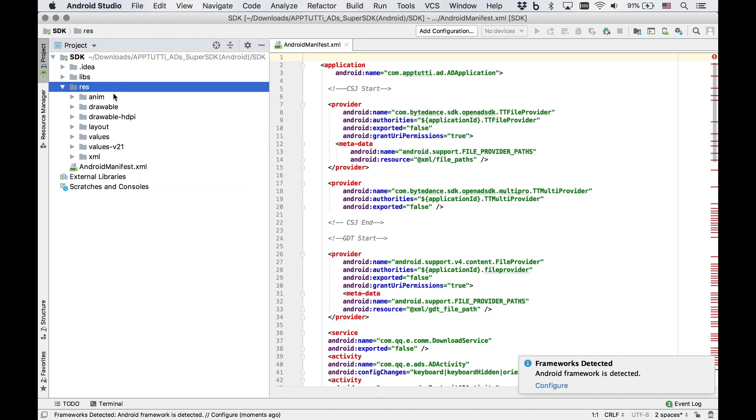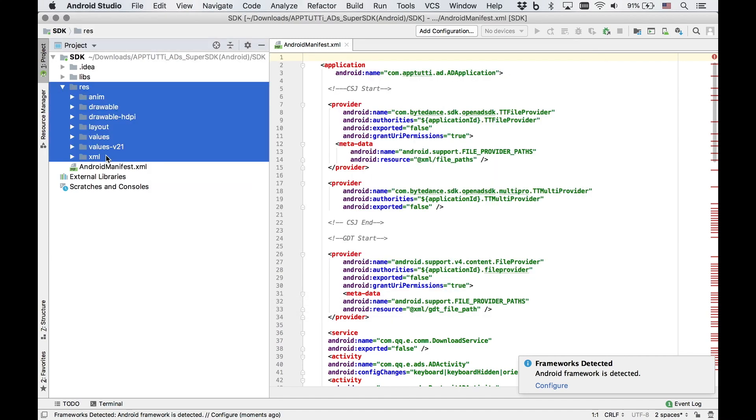If the names overlap with any existing folders in your project, you need to combine both content rather than replace the existing ones.